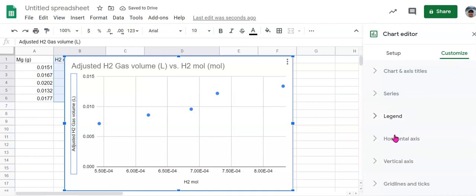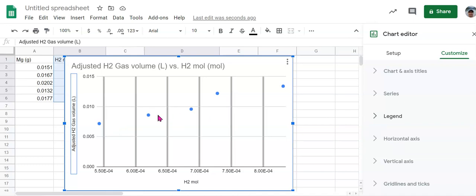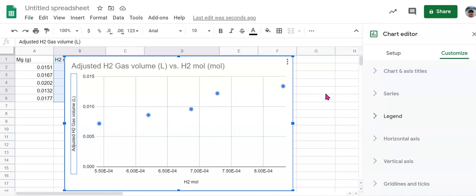Now the next thing we want to do is add a trend line. Remember a trend line is really an average line for our data. We're going to have some variation in our measurements just because we didn't do everything perfect. And remember that kind of goes back to our lessons on measurement and significant figures. We don't want to connect the line. We actually want a line of best fit or a trend line.